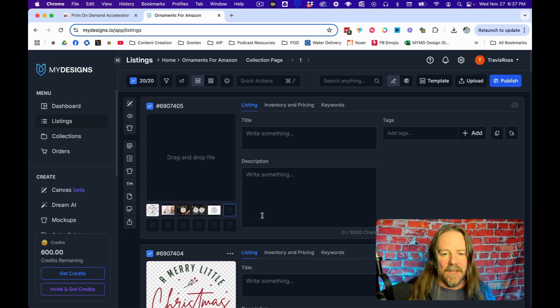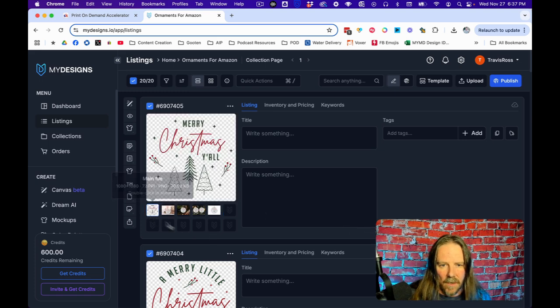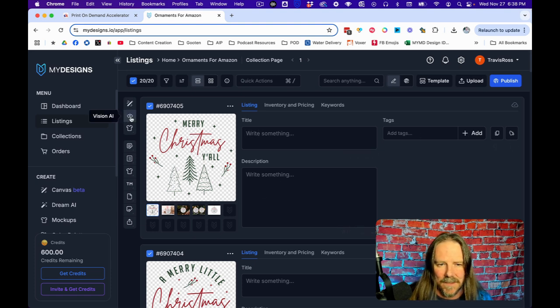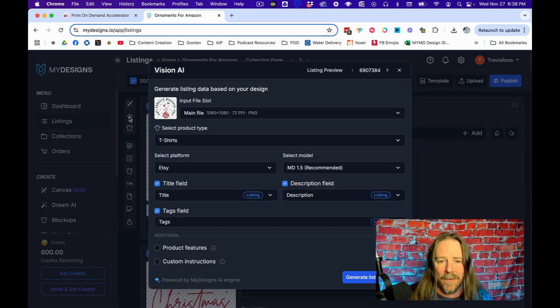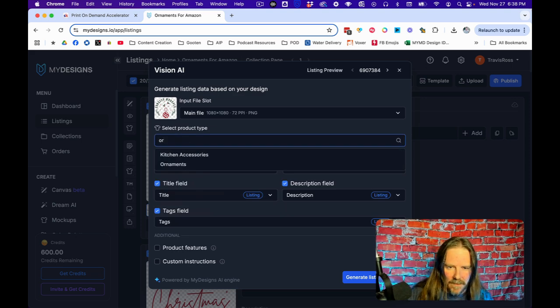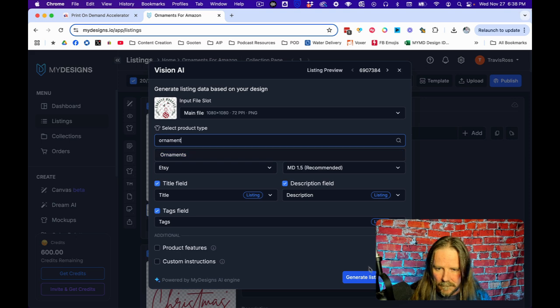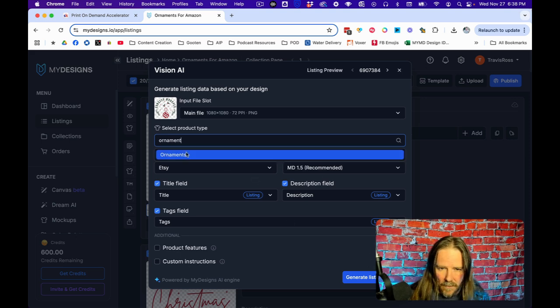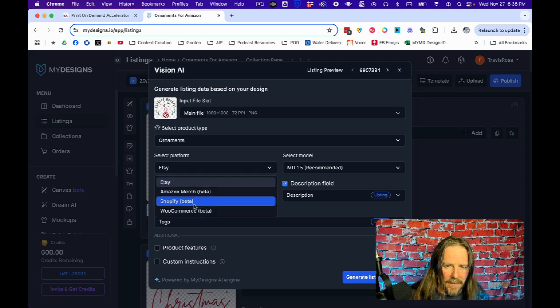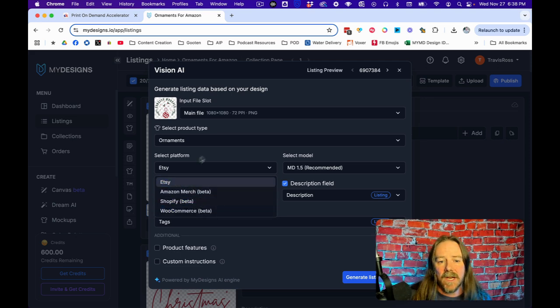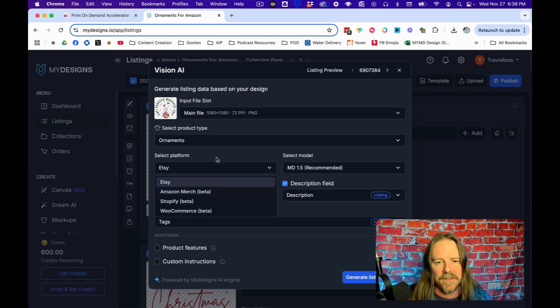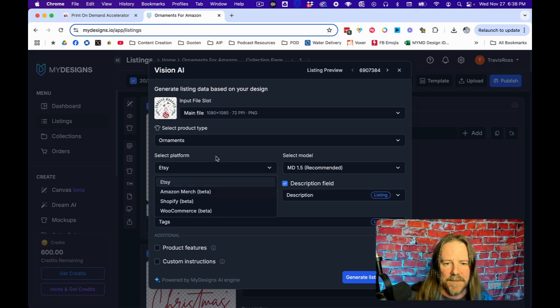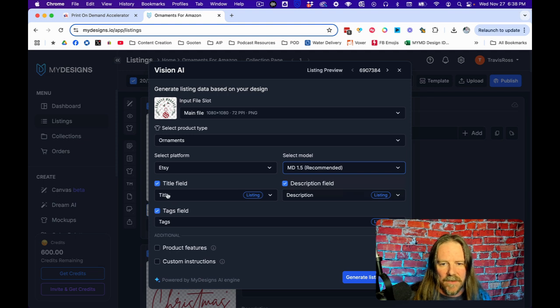Now that I have these mockups, I want to create a title, some tags, a description. That's where Vision AI comes in. And you see I have these credits here, you'd think it's AI, it's going to use up credits. Well, Vision AI does not, which is super cool. So first you select the product type. We're going to do ornament.